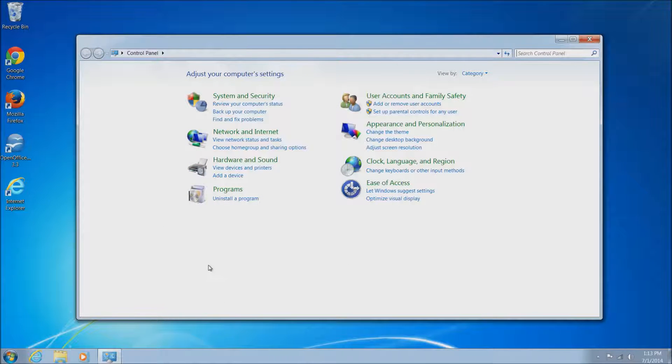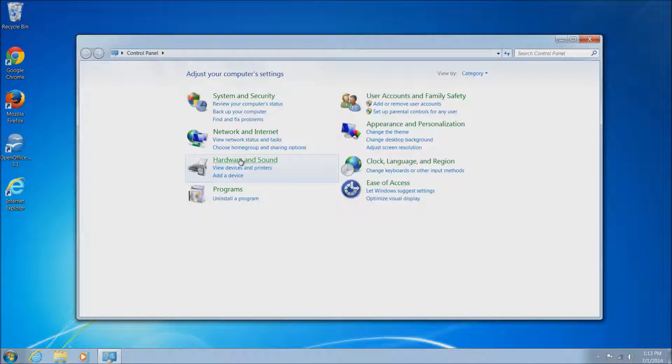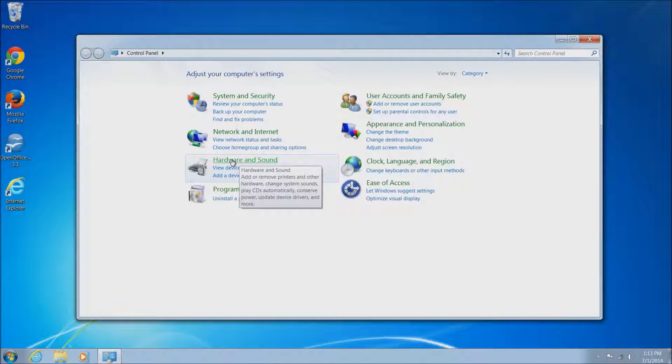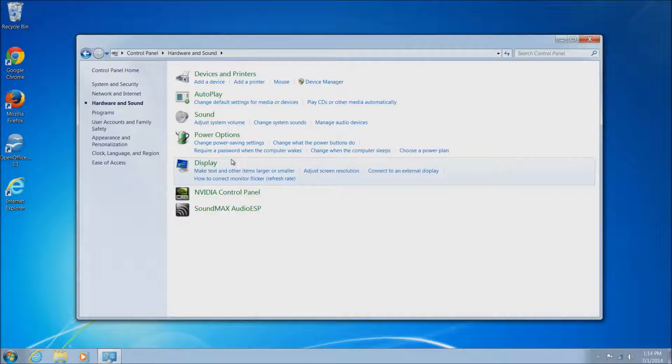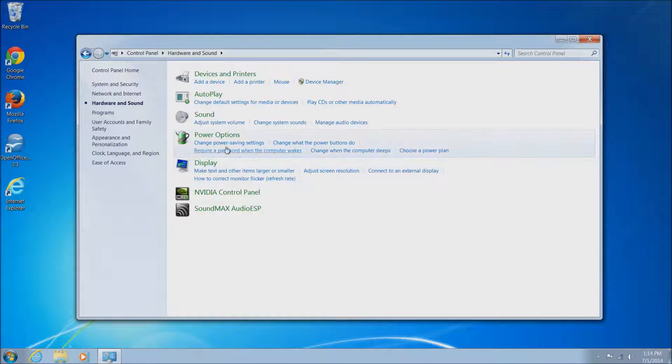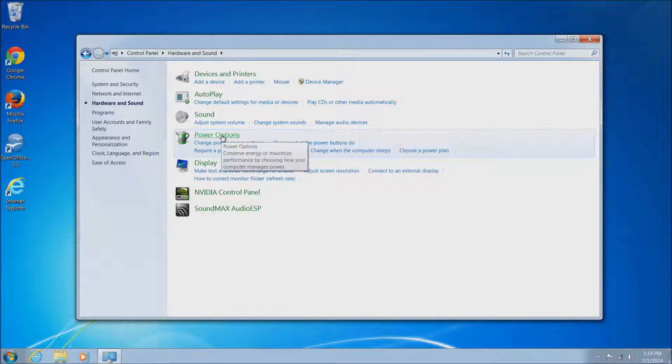This will bring up the Control Panel window. We'll want to go to Hardware and Sound here, it'll be the third green link on the left. Left click on that and this will bring up this window here.